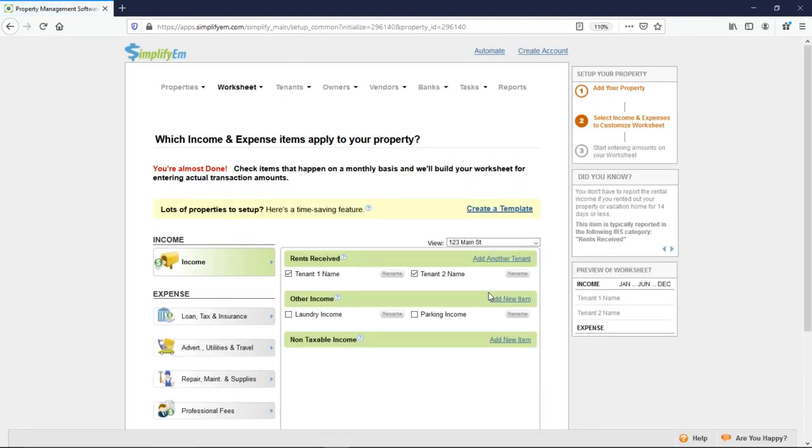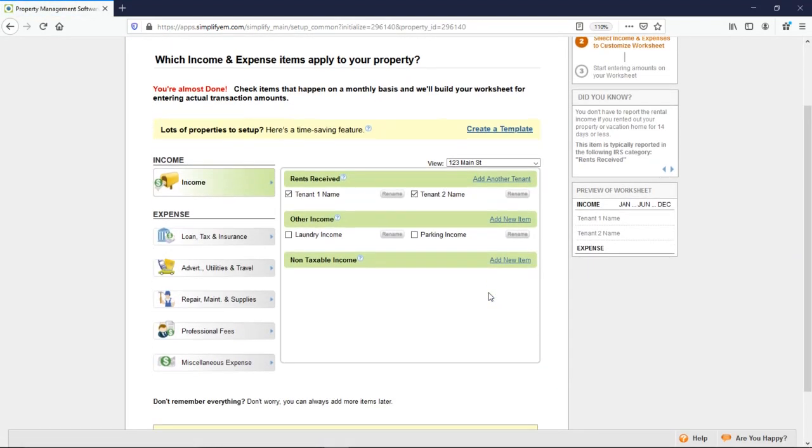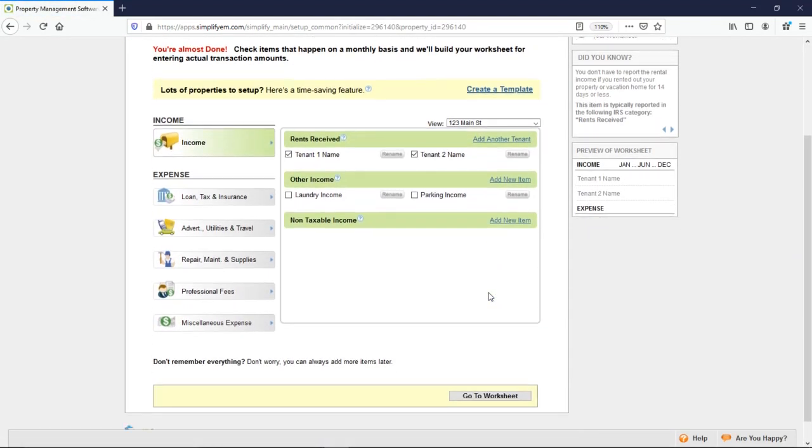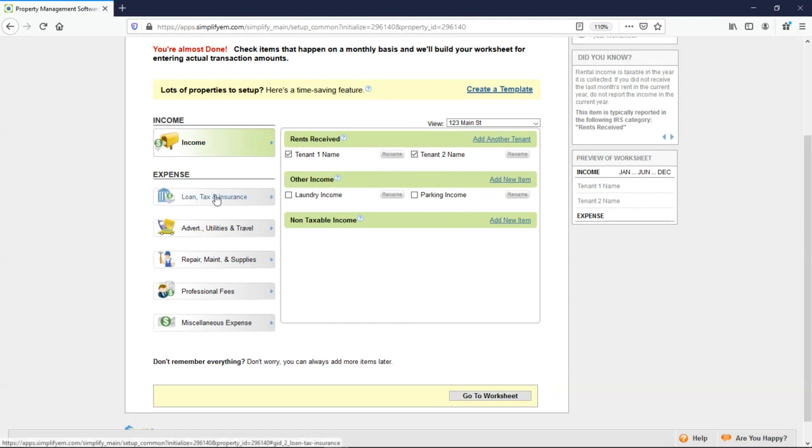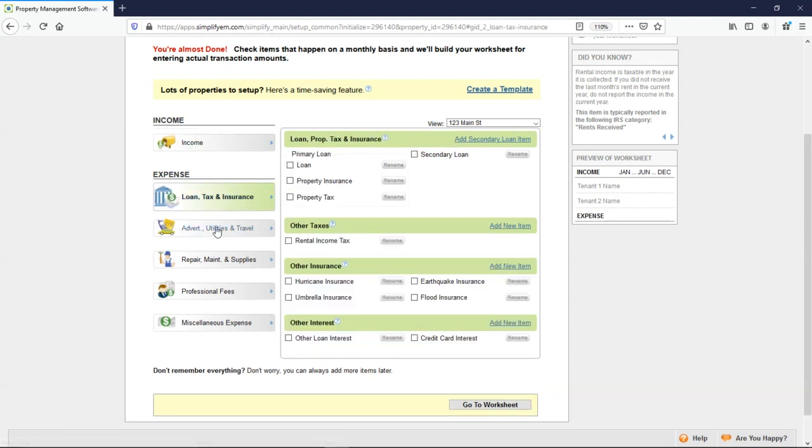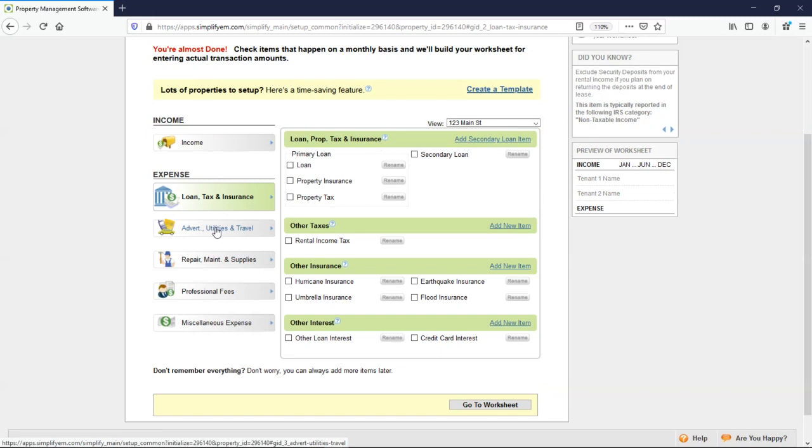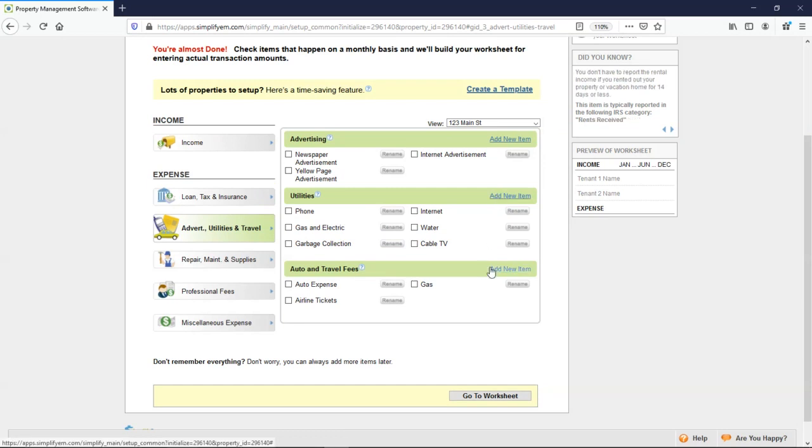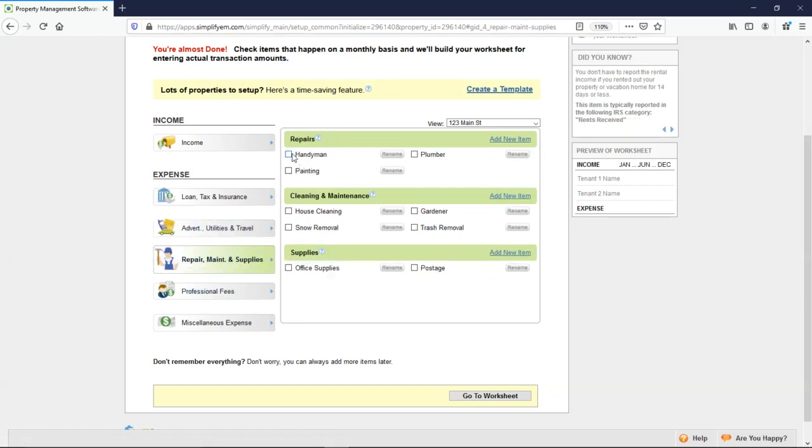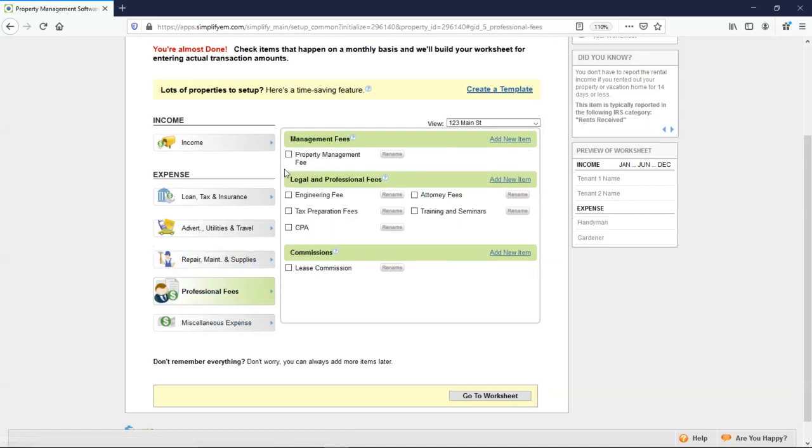And this next page is where you checkmark the income and expenses on the property. So for income, we're tracking rents received for two tenants. Here are the different expense categories, and there's items already listed here. You can rename any of them. You can also add new items under the categories.